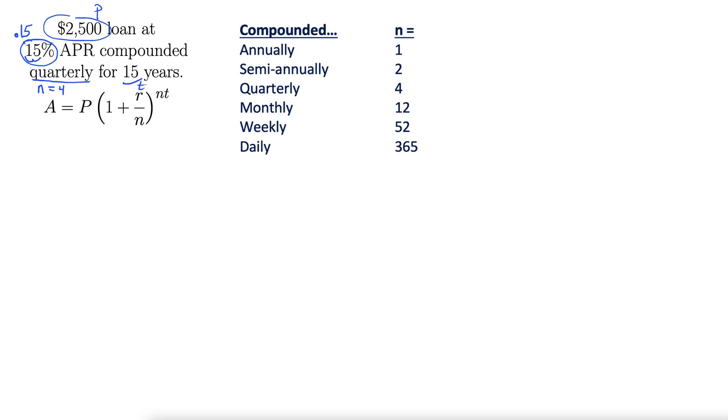So we're plugging everything in. The amount, that's what we're looking for, is 2,500 times 1 plus r is 0.15 over n. Well, n, we decided, was 4.